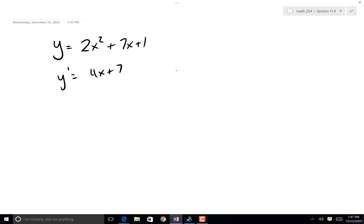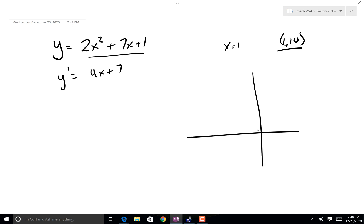And then you say, did you have a point in mind, Mr. Groom? Yes, I would like you to do it at x equals 1. At x equals 1, that's going to be 10. So (1, 10) is the point that's on the line. When you graph this parabola, here's (1, 10) right here, and you're going to fit a tangent line to this guy.